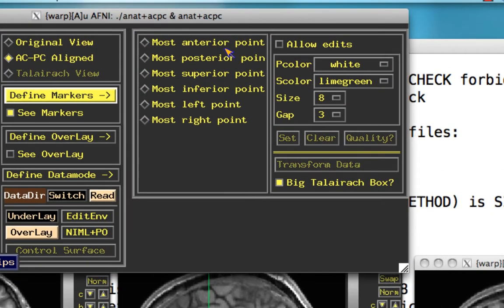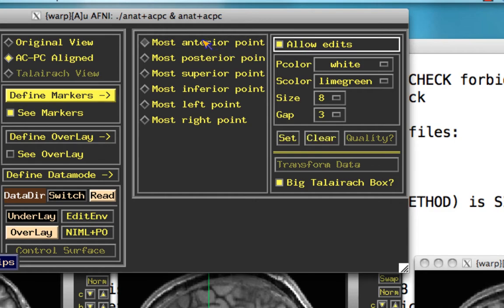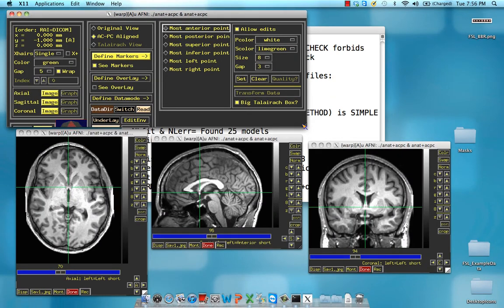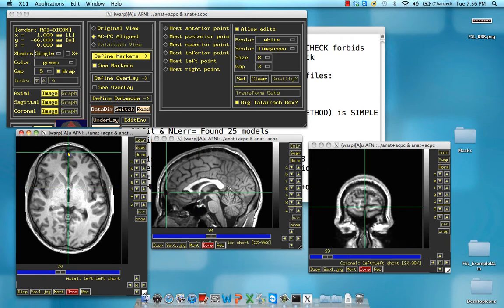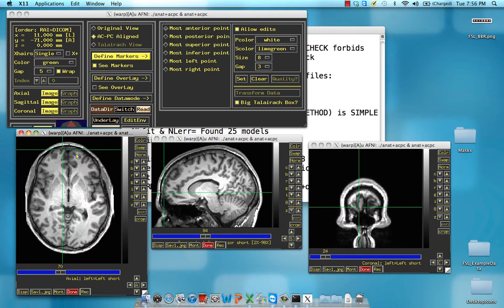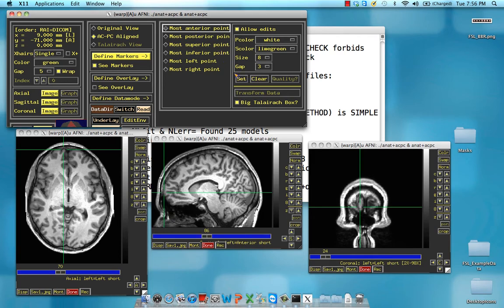Click on Define Markers again. Now we need to locate the extremes of the cerebrum. Click on Allow Edits again, and now find the most anterior point. When we talk about the most anterior point, it doesn't mean in the middle — these two hemispheres can be slightly different in how far they jut out, so we want exactly the farthest, most extreme point. You can see the left hemisphere is jutting out slightly more. Verify that with all three views to make sure you're at the very tip of the anterior point of the cerebrum. Click Set, and now move to the Posterior Point.